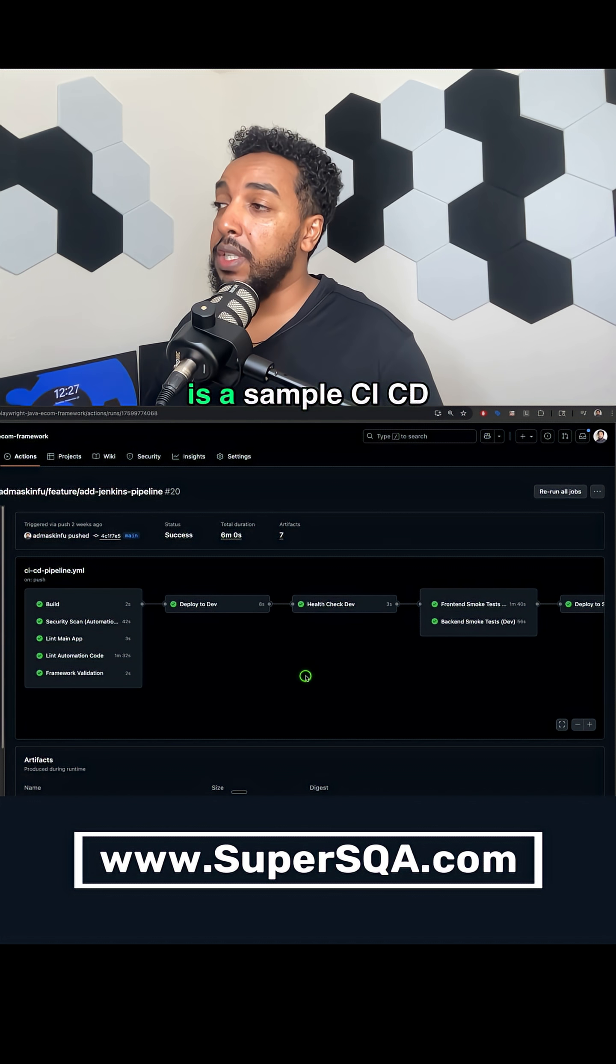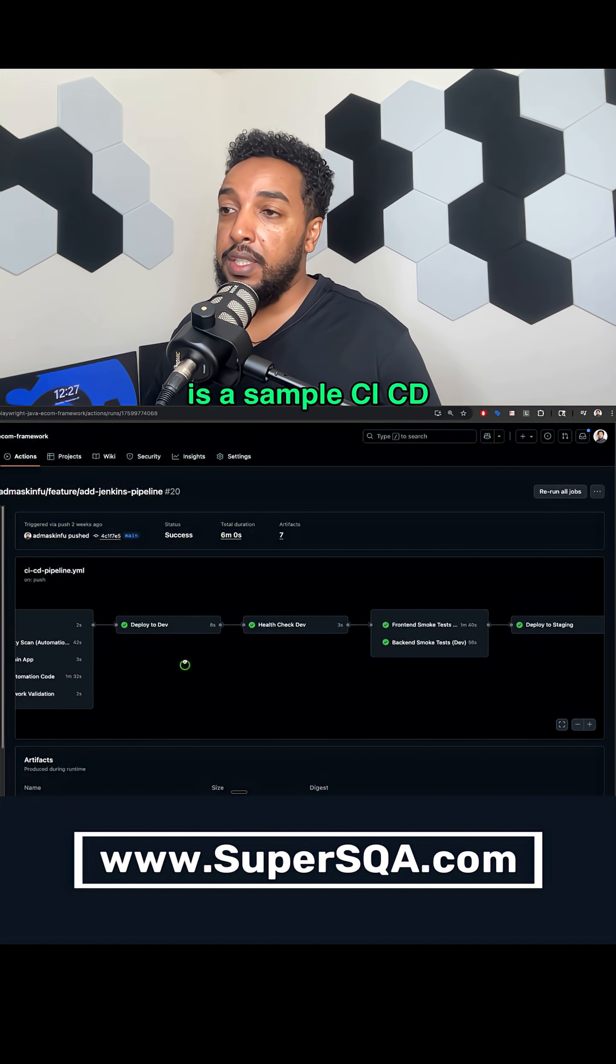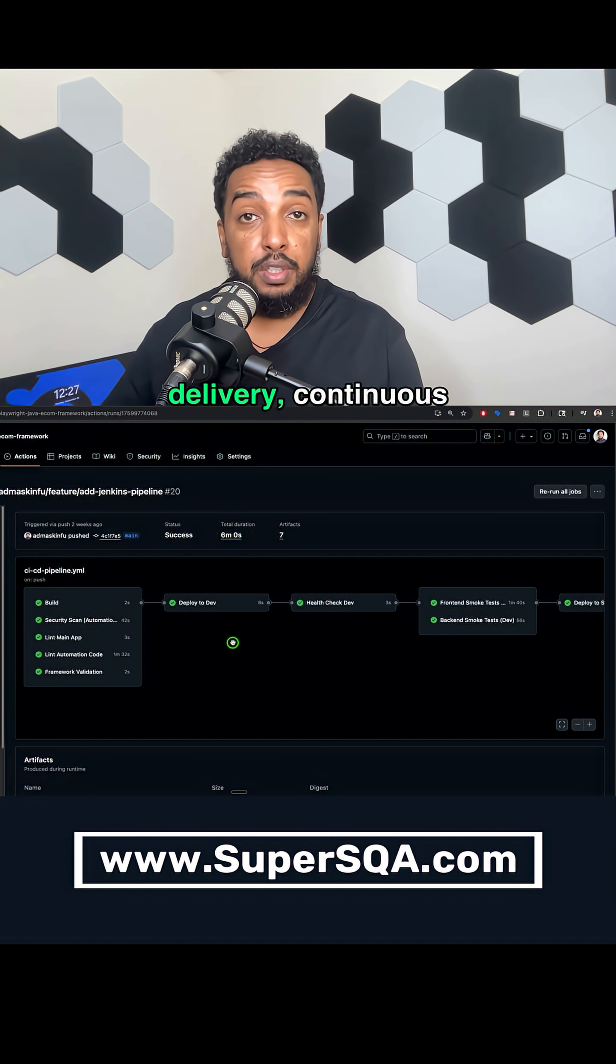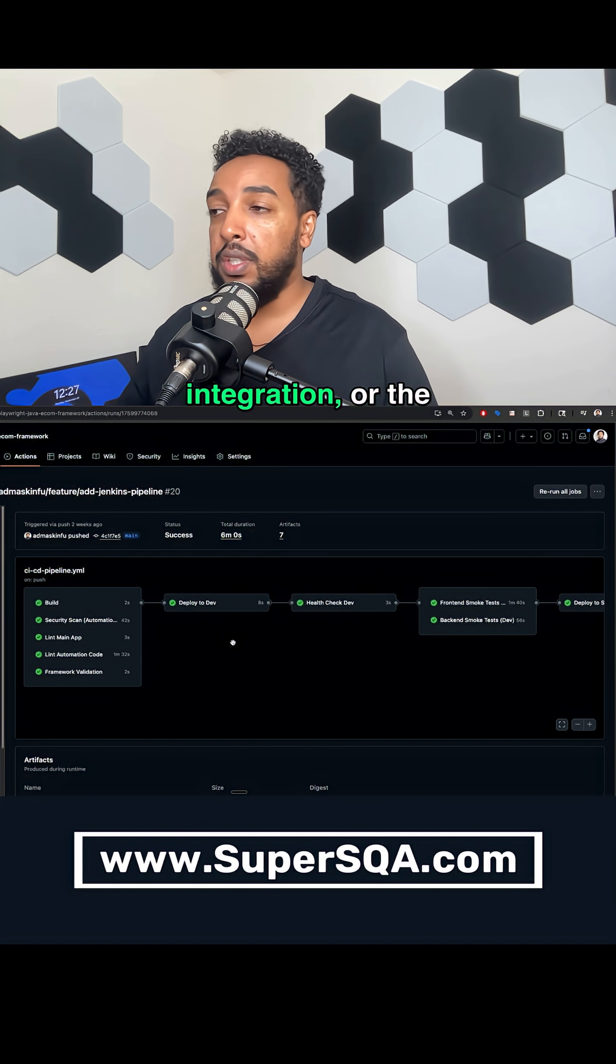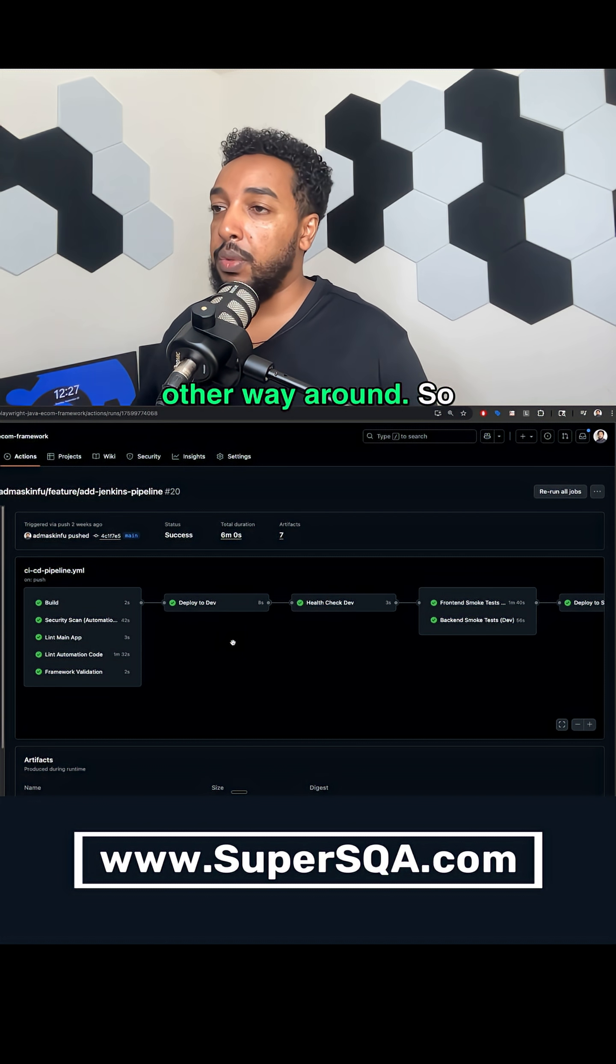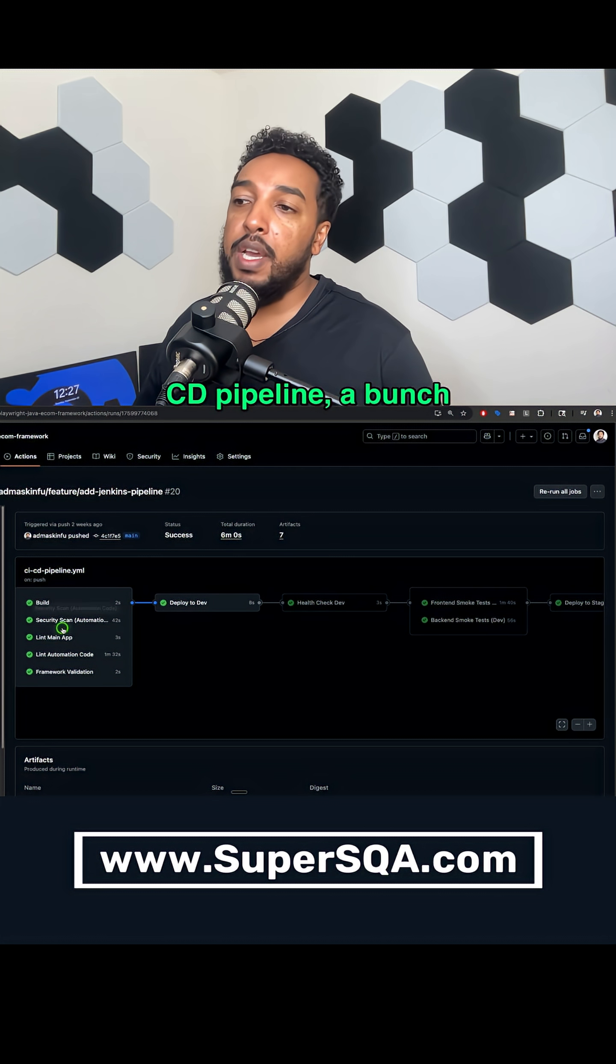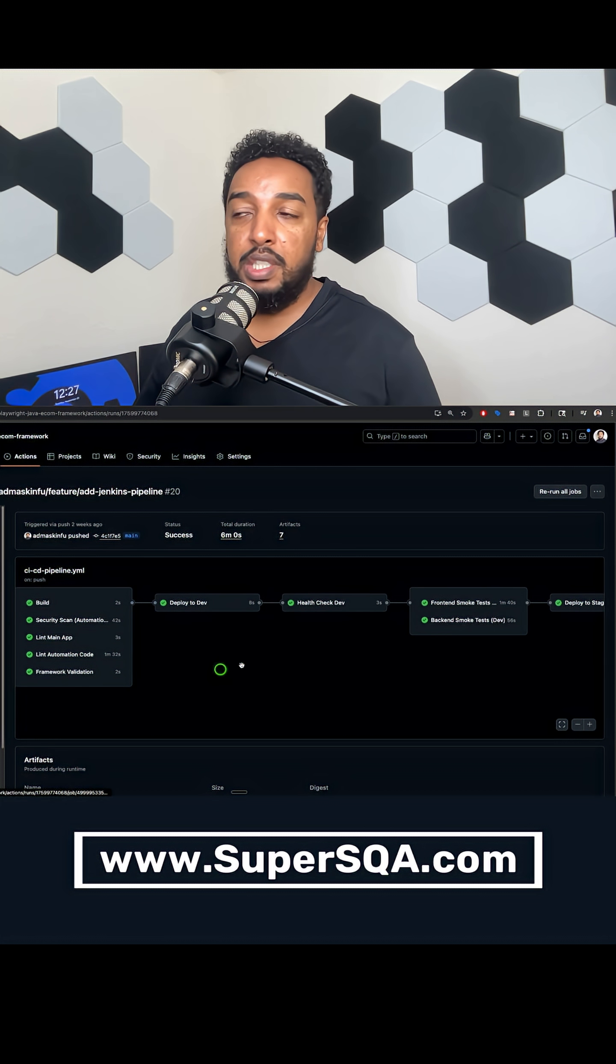Here what you see on your screen is a sample CICD pipeline, continuous delivery, continuous integration, or the other way around. So when we look at a CICD pipeline, a bunch of things happen.